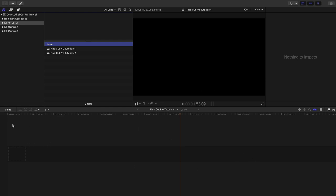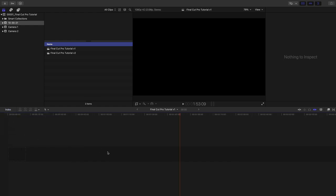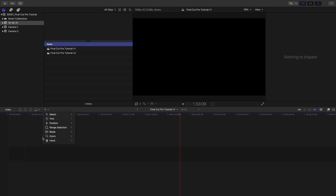The bottom half of the screen is our timeline. This is where we'll add all of our video clips and audio clips, splice them together, and stack them on top of each other. There's an index where you can add notes to particular pieces of the video for later reference. We've also got all of our editing tools for trimming, positioning, range selection, cutting clips, zooming in and out on the timeline, and a hand tool for dragging around. We're not going to get into the timeline too much here — that will be covered in depth in the next video.